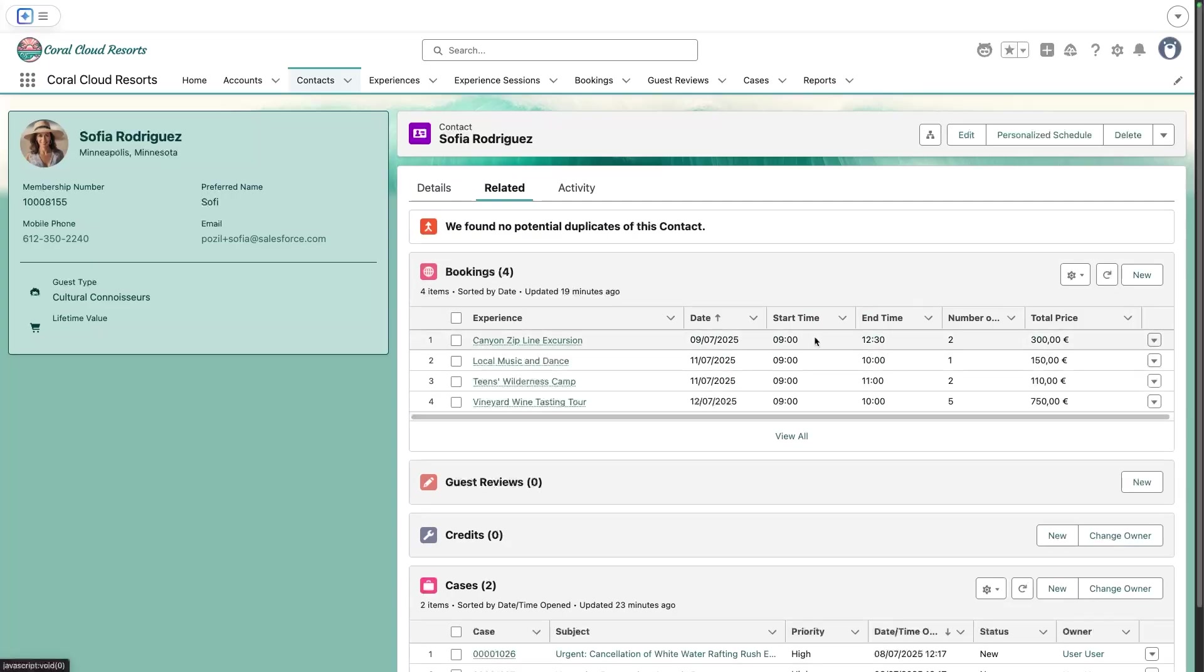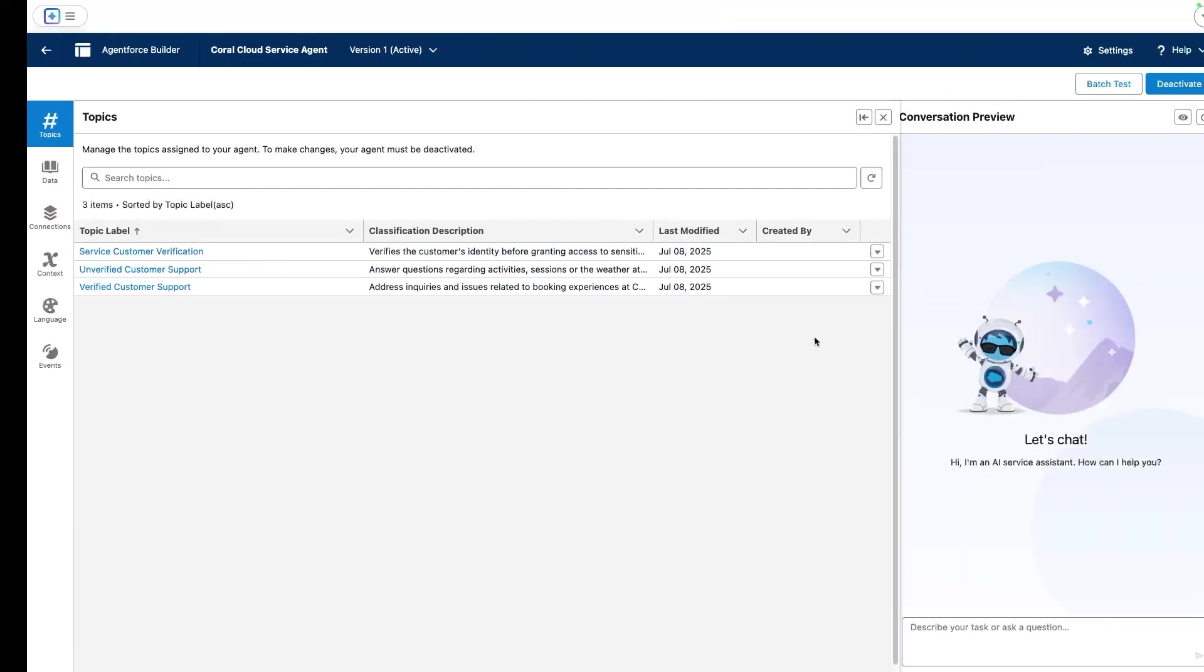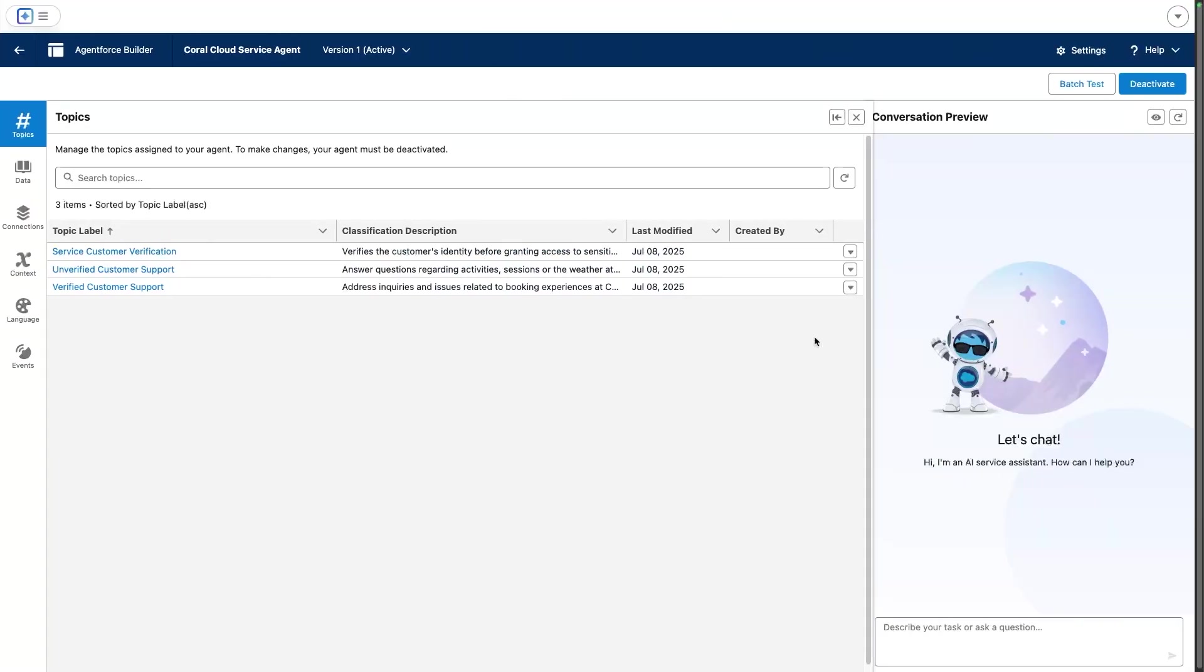So how did this work? Let's go now to the agent configuration. We are now in agent builder, and you can see this is our service agent configuration. There are three topics that we have configured.